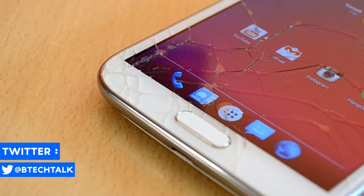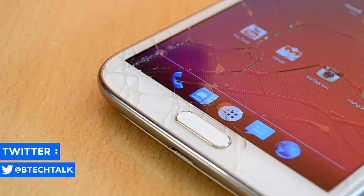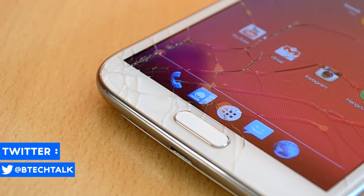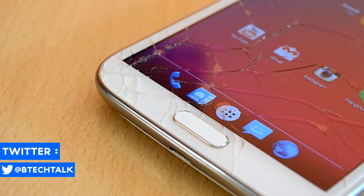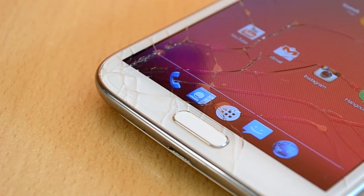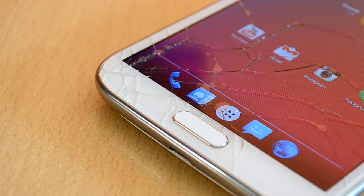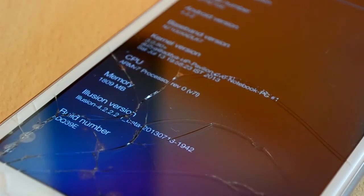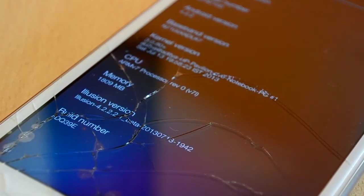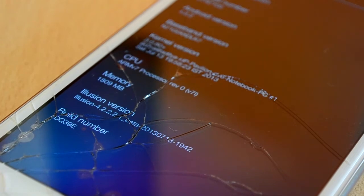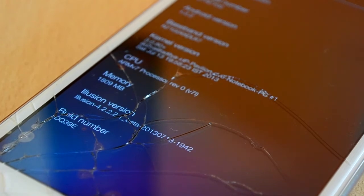So the Illusion ROM is based on Slimbin and that means that the ROM is extremely fast and snappy. The ROM also provides a ton of customization options which is really cool. The ROM has a lot of customization features from AOKP, CyanogenMod, Paranoid Android and more.